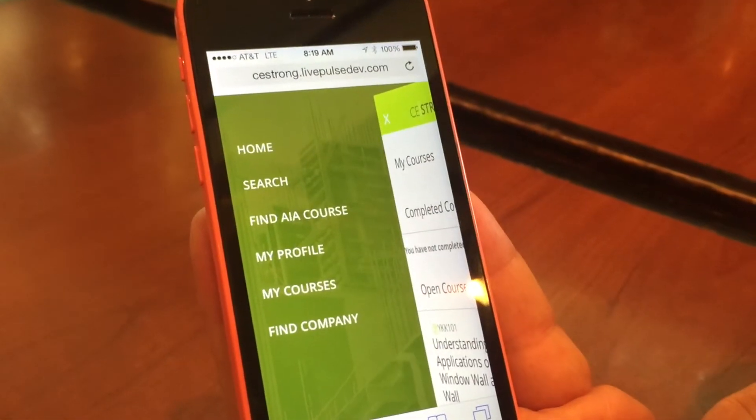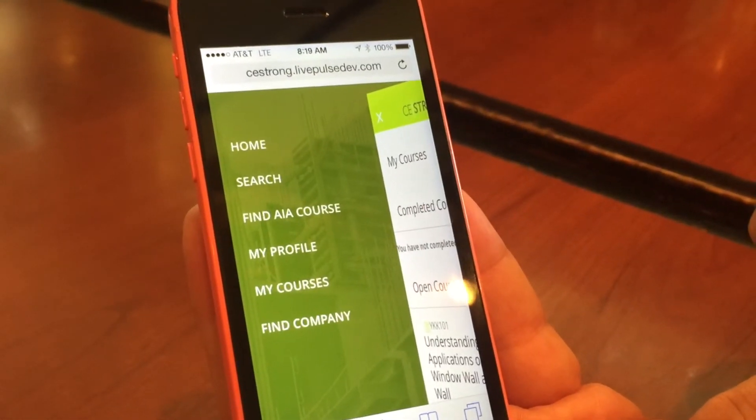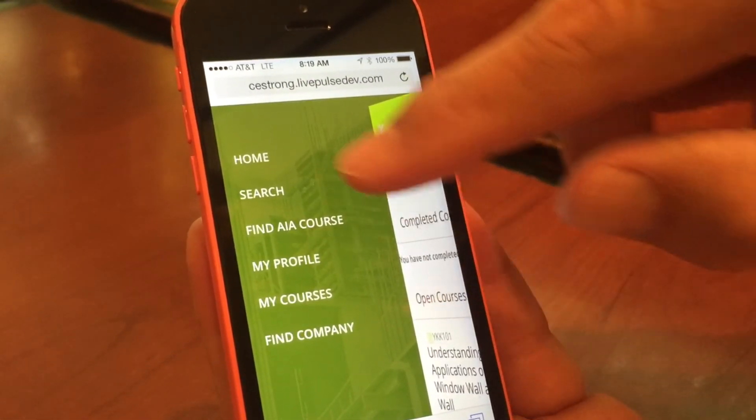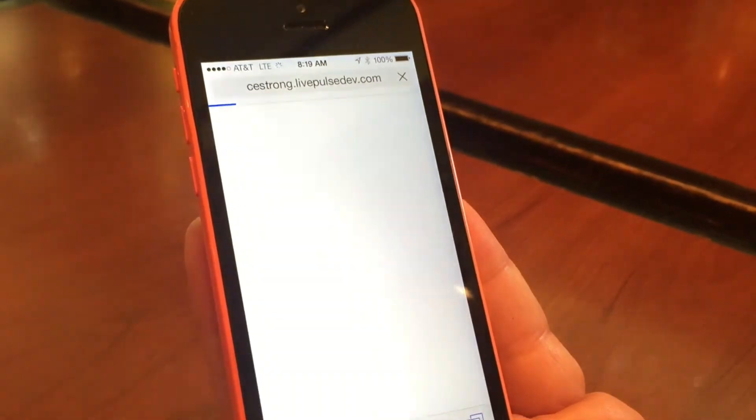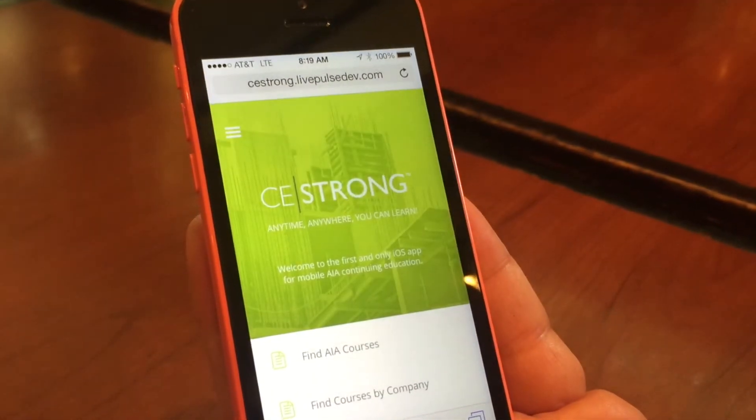So there you have it — it's pretty simple. We've designed this from the bottom up as an app for continuing education for architects. If you'd like more information on CEStrong, please visit our website at www.cestrong.com.